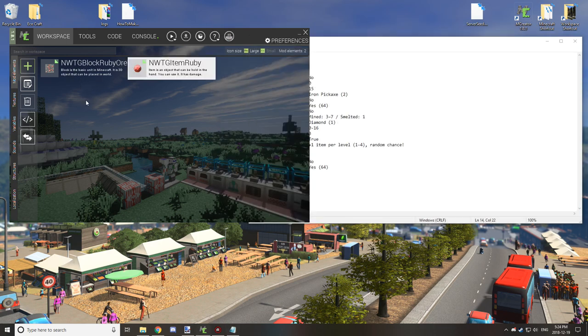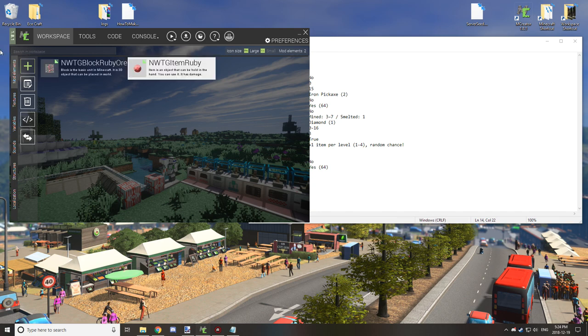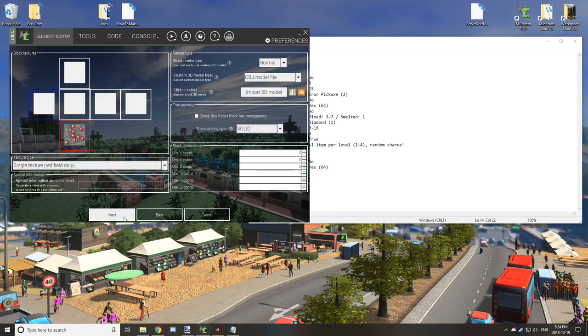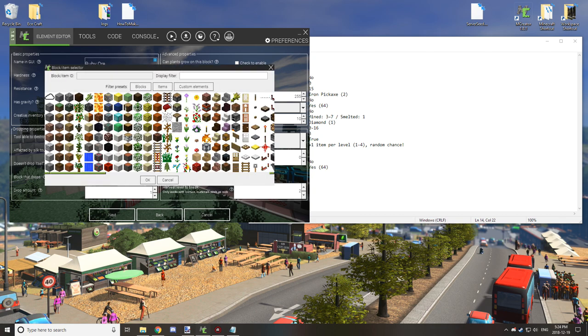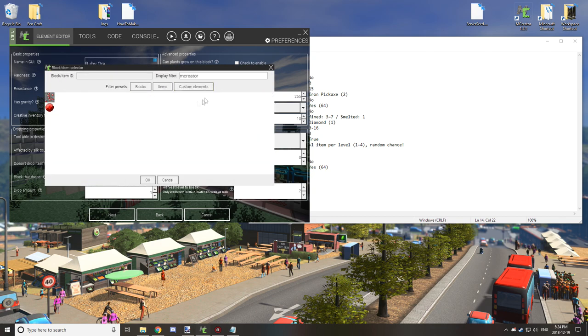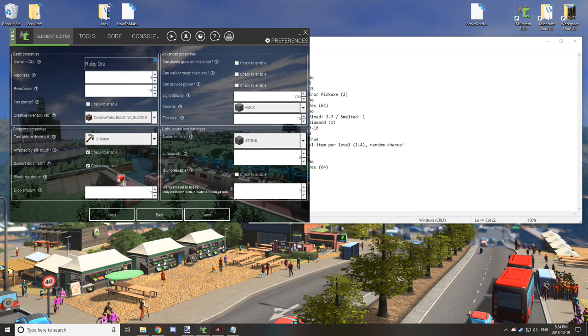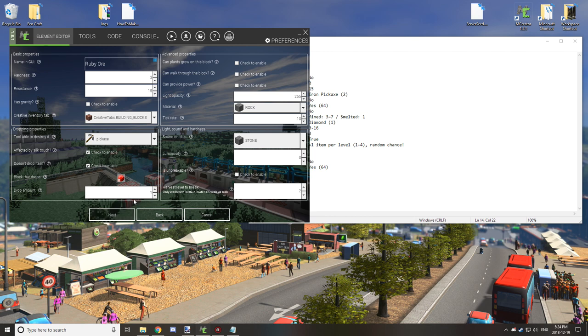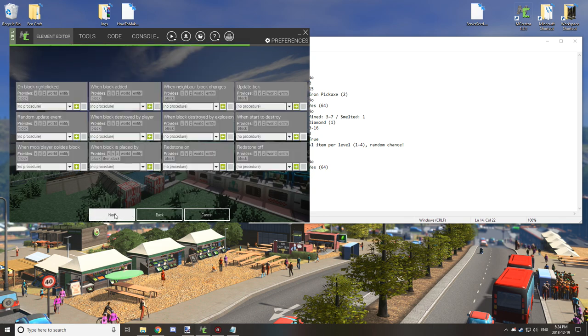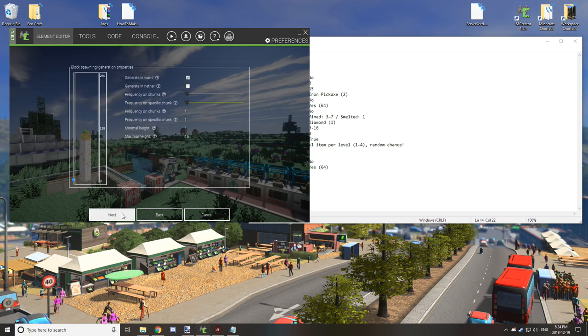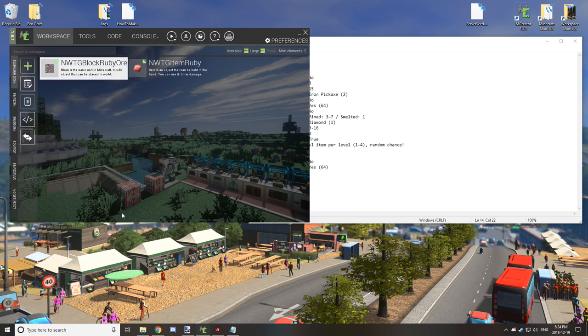So go back to our block and check the doesn't drop itself and select our new item texture or new element which is the item, and you can adjust how much it drops here. We're just going to leave it for one because diamond does drop only one item, and now we want to create our procedure.